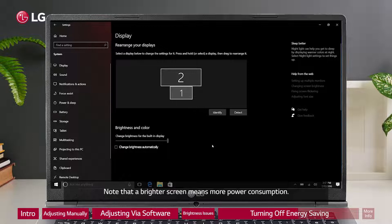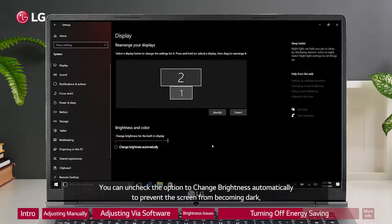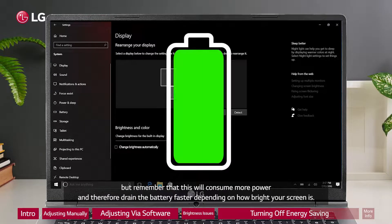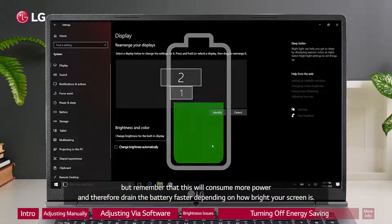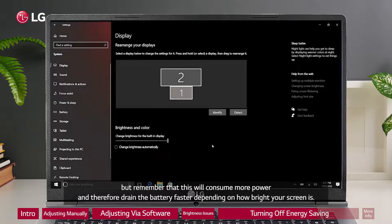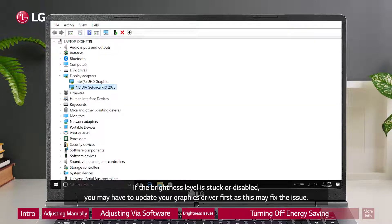Note that a brighter screen means more power consumption. You can uncheck the option to change brightness automatically to prevent the screen from becoming dark, but remember that this will consume more power and drain the battery faster depending on how bright your screen is. If the brightness level is stuck or disabled, you may have to update your graphics driver first, as this may fix the issue.